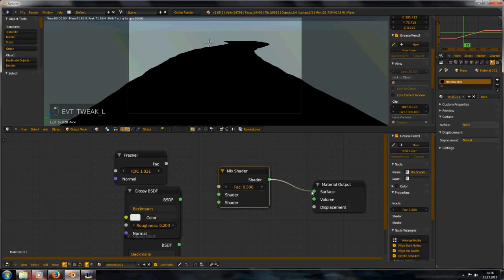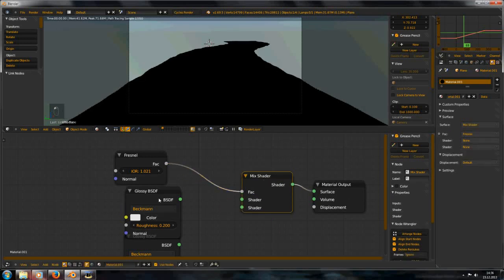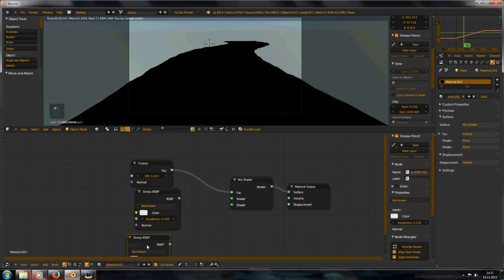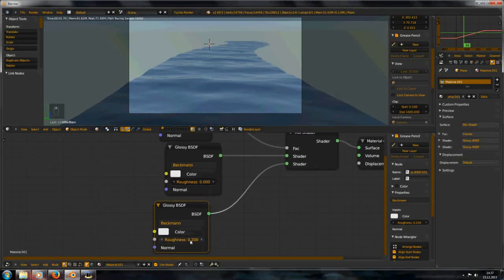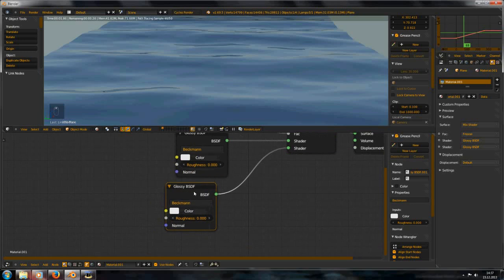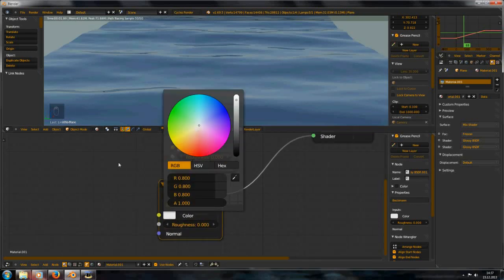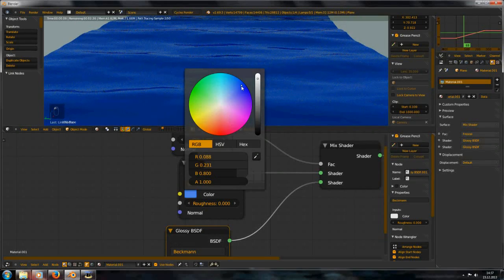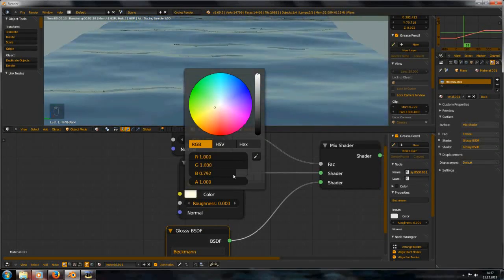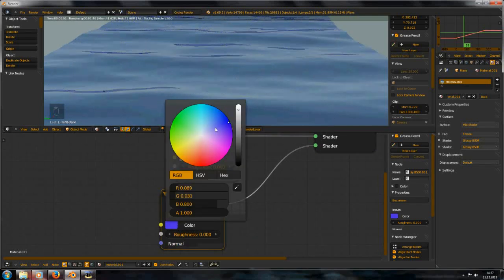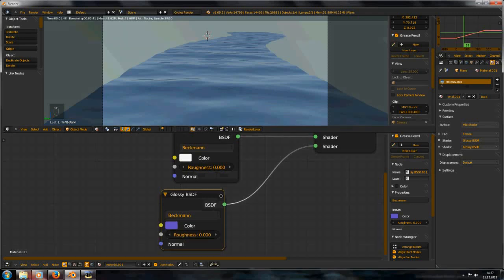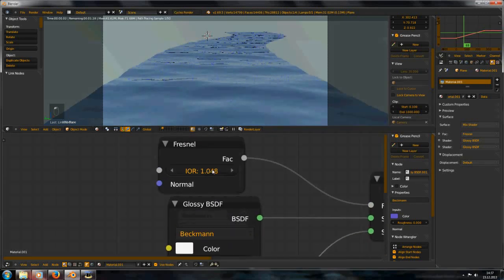Connect the shader. Set the roughness to zero. The second one gets a nice dark blue color.